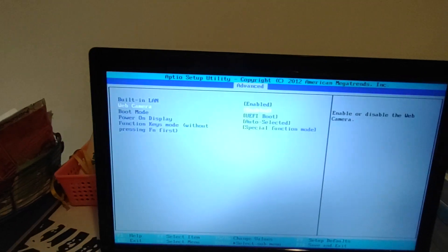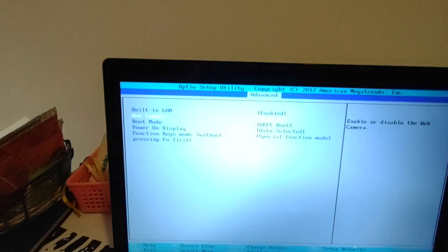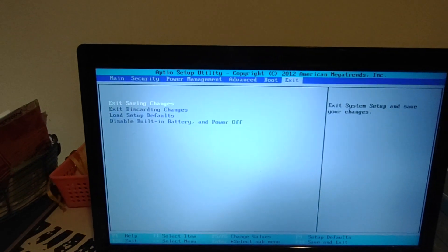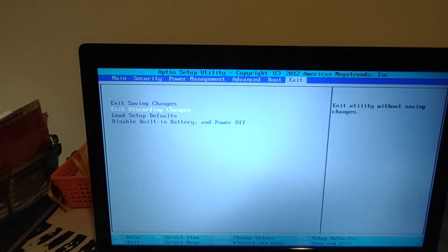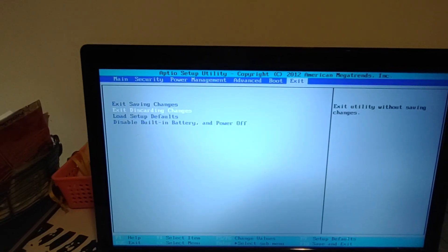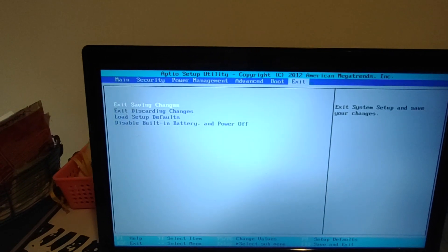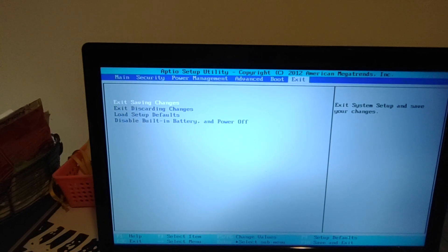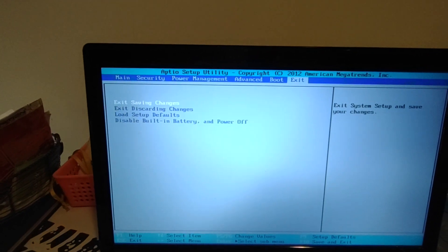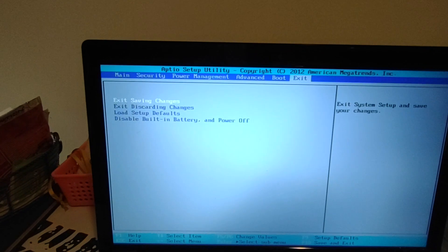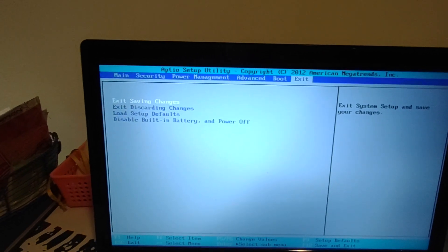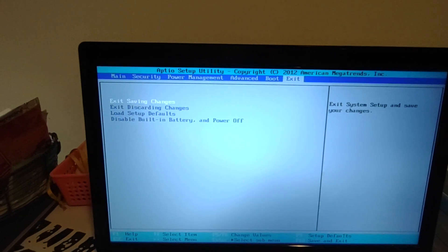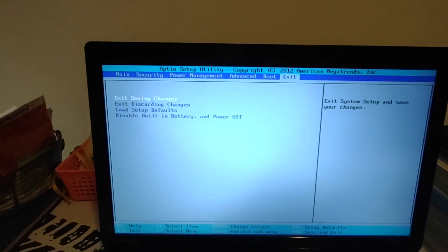Okay, then press ESC, go to exit, and press exit savings change. Okay, so the system will shut down and then reboot, and you will see your camera in your device manager.